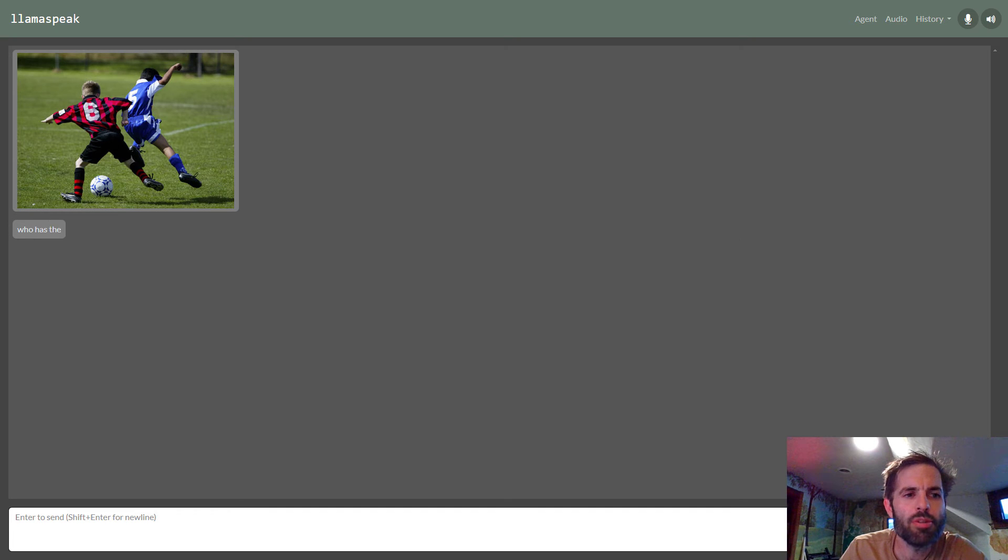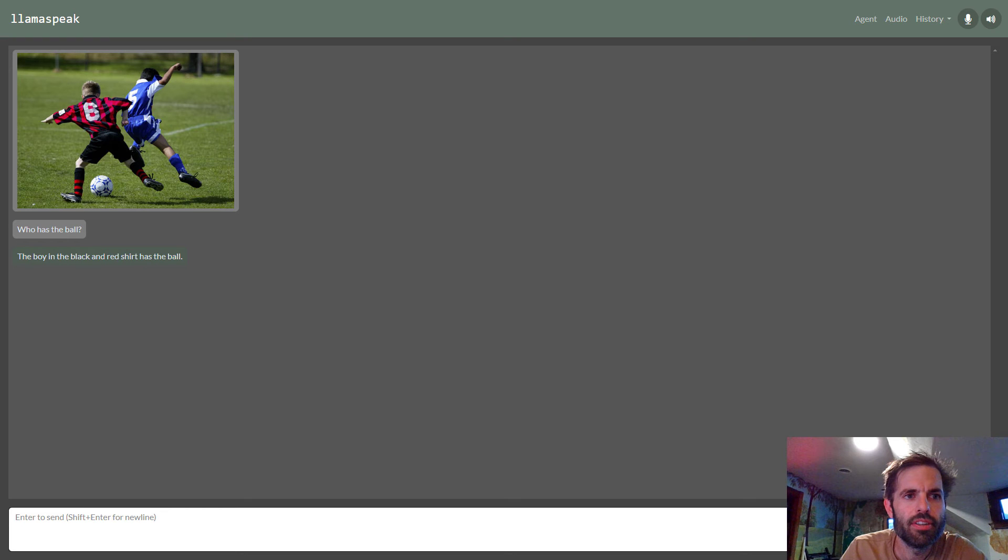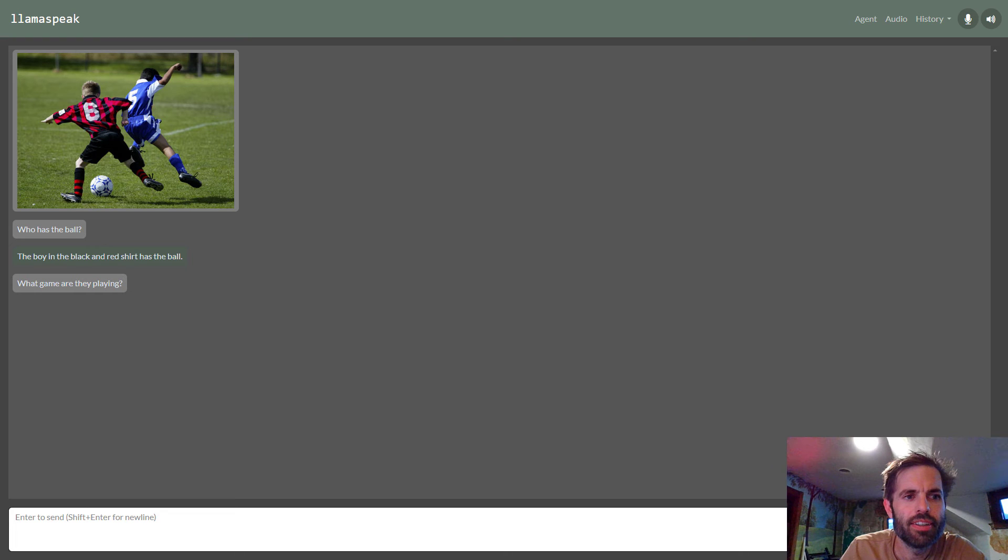Who has the ball? The boy in the black and red shirt has the ball. What game are they playing? They are playing soccer.